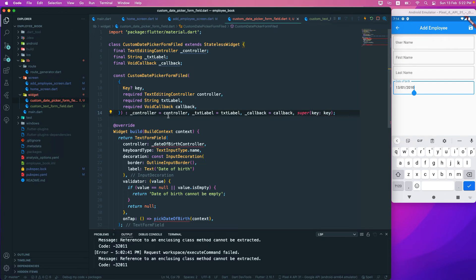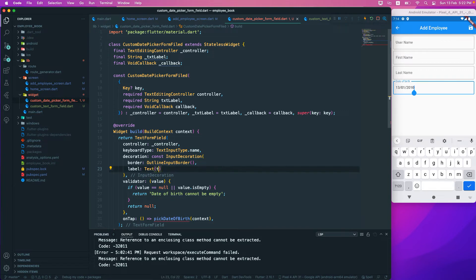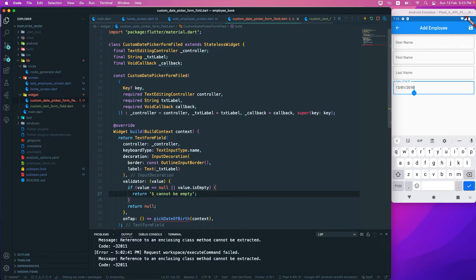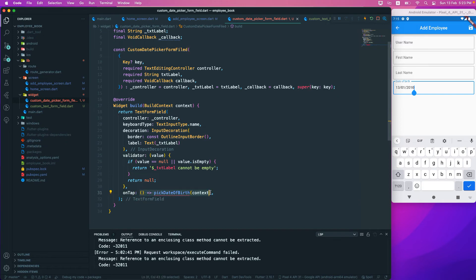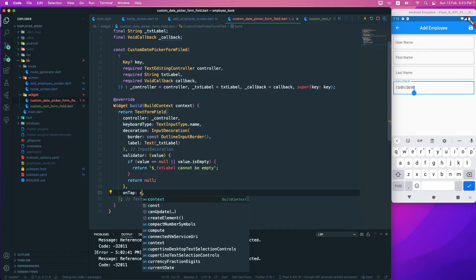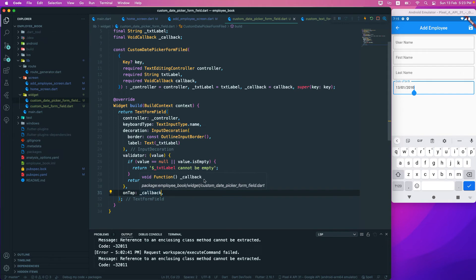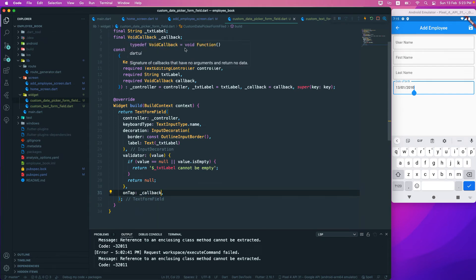All required fields are now being passed as constructor parameters. We pass `_controller` to the controller property, `_txtLabel` to the label field, remove the `const` where needed, and pass `_callback` to the `onTap` property. `onTap` requires a void function, which is exactly what `VoidCallback` provides.